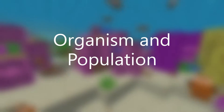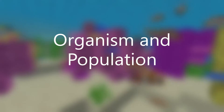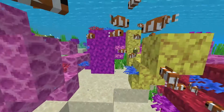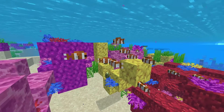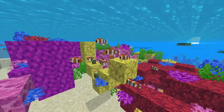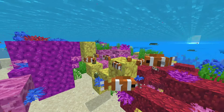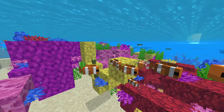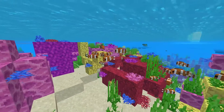Clownfish is a biotic omnivore. Their scientific name is Amphiprioninae. Fun fact: clownfish are all born as male and can change to female if the conditions are right. A process called sequential hermaphrodism is used to do this.